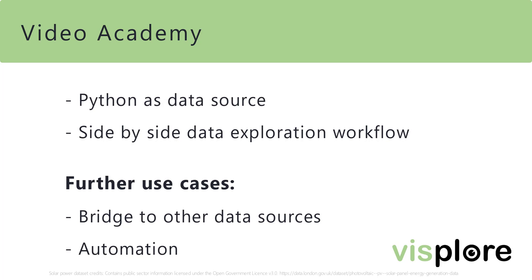This concludes the video. For R and Matlab, the same type of integration exists. So, have fun trying it out on your own.